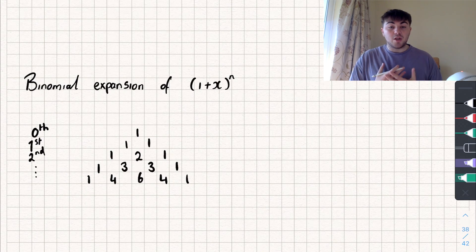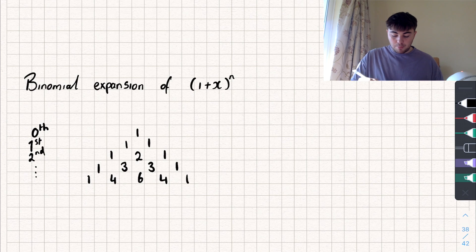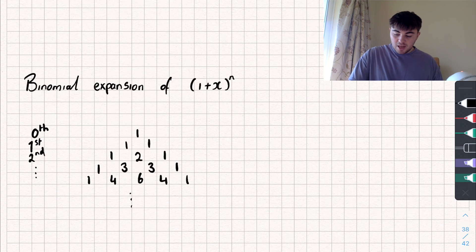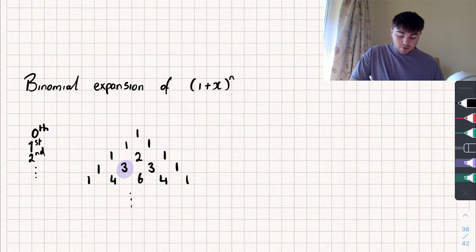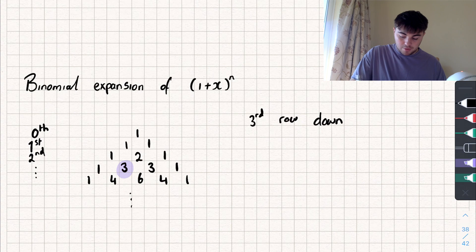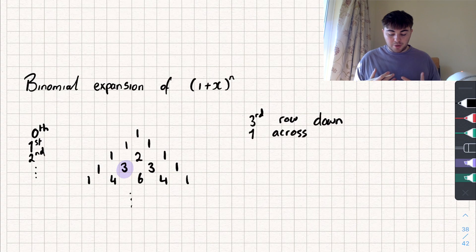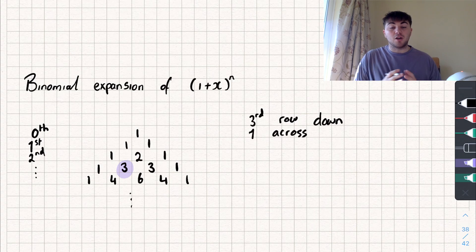We can also use our calculator to find numbers in Pascal's triangle, which is particularly useful if I wanted the number that was, say, 100 rows down. Remembering that we start from 0, say I wanted to find a specific number — that would be in the 3rd row down, and 1 across. There's some notation called 'choosing': if I've got four objects and I want to pick three of them, I could do 4 choose 3. You can also use it to find numbers in Pascal's triangle.